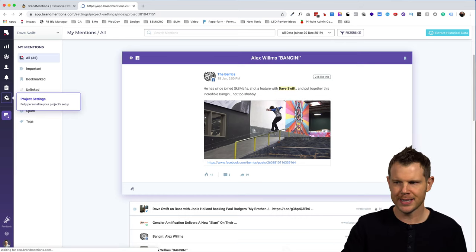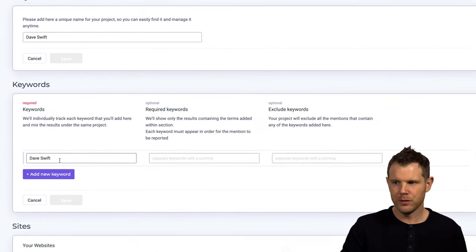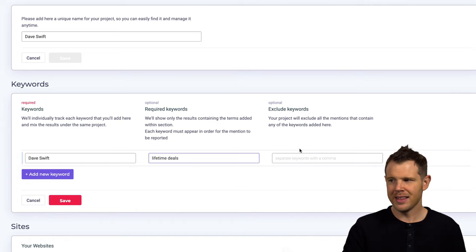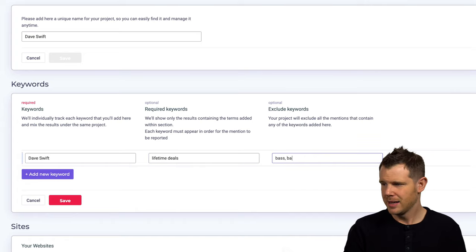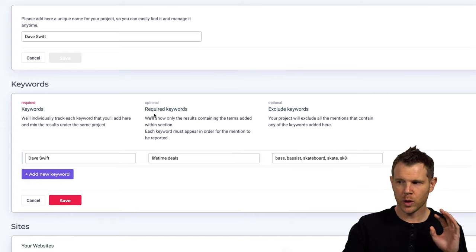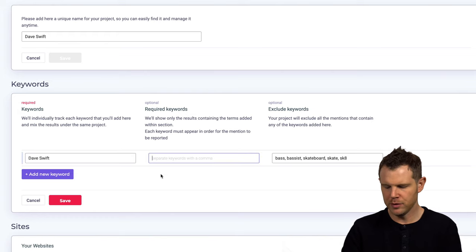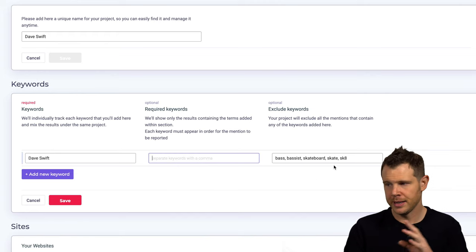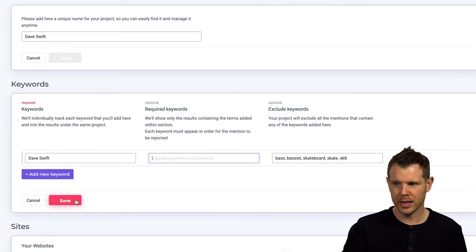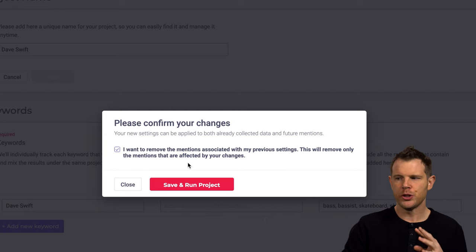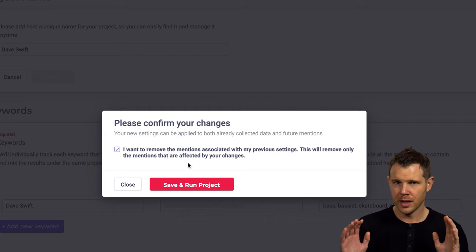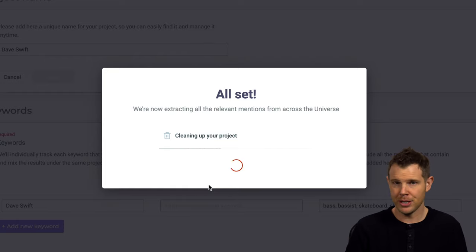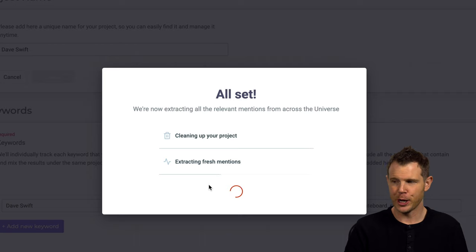I can head over to the project settings here. And under keywords right now, I am just looking for Dave Swift. However, I can also add required keywords. So maybe I do something like lifetime deals and then I can also exclude keywords. Something like bass, bassist, skateboard, skate. Alright. Now you might not need to have both required fields and excluded fields. In fact, I'm going to go ahead and remove lifetime deals because it's not likely to have every mention about me on the internet include the words lifetime deals. So let's go ahead and just remove bass and skateboarding and we'll see what it comes up with. Now, when I hit save, it asked me to confirm these changes. And I can also choose to have the previous mentions before the filtering or the exclusion of those words was implemented. I can have those rerun essentially so that I get a nice clean look at my mentions. Alright, it's cleaning up the project right now and finding the fresh mentions.